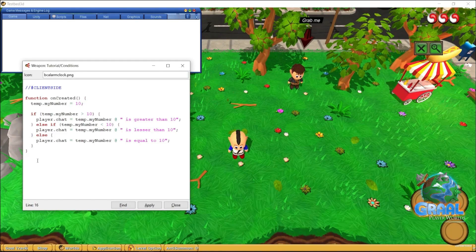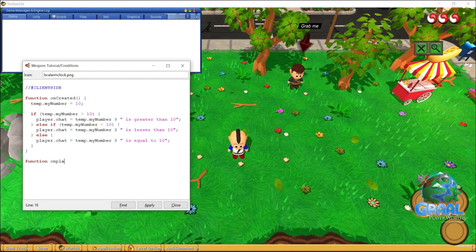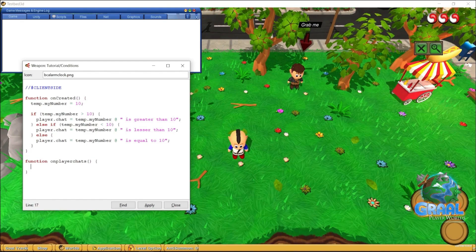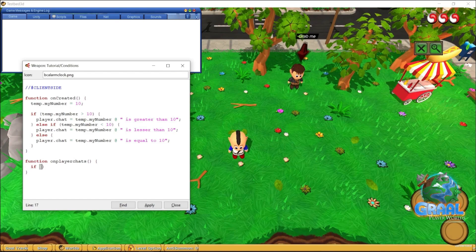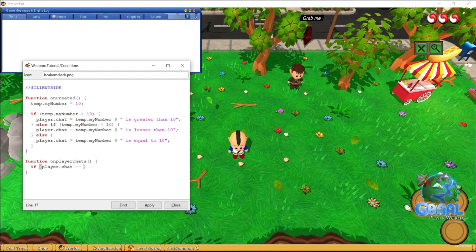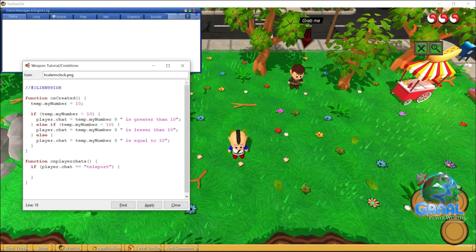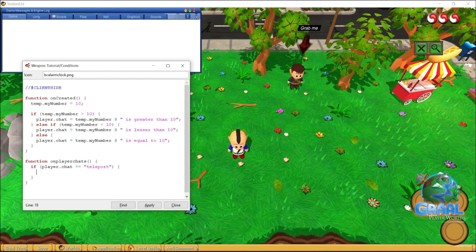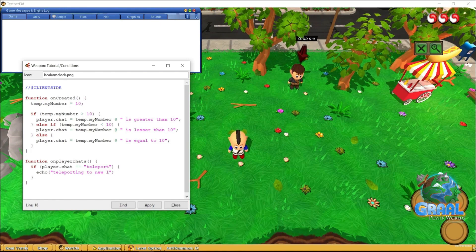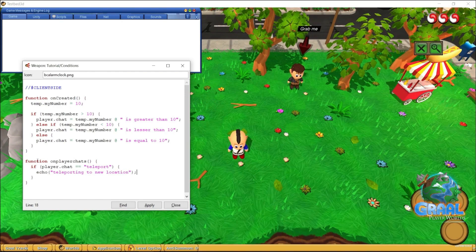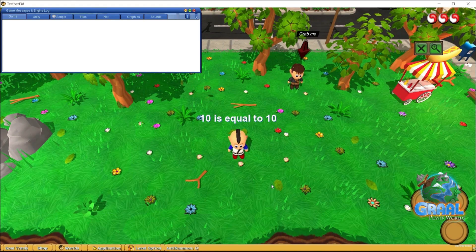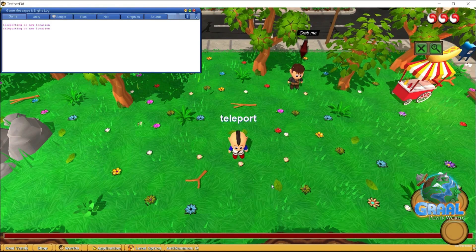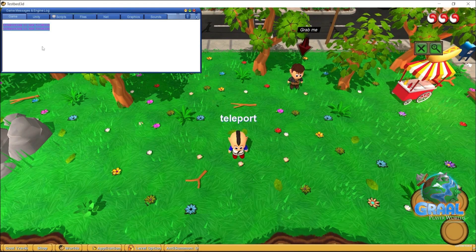Something else I really want to show you is that you can create commands using if statements. We're going to use a special function called onPlayerChat, which triggers every time the player speaks. Inside it, I'll use an if statement and check player.chat — if it is equal to 'teleport'. You can imagine the potential: you could actually teleport the player somewhere else with special coordinates. For now I'll keep it simple and just echo 'I am teleporting to a new location.' Running the script and typing 'teleport' in chat — yes, it echoed 'We are teleporting to a new location.'